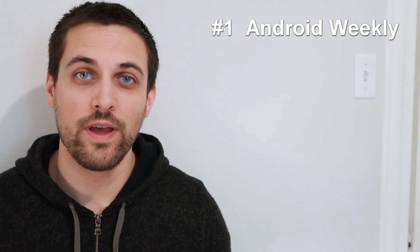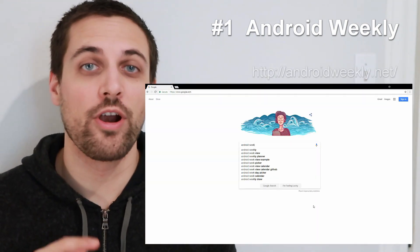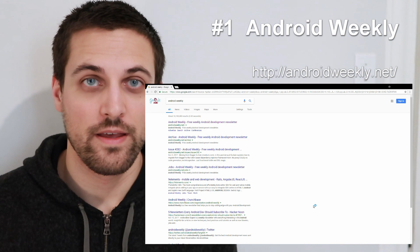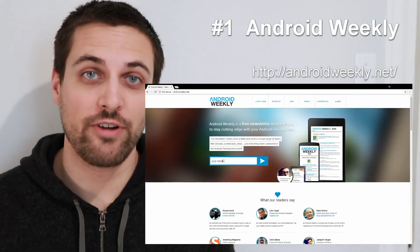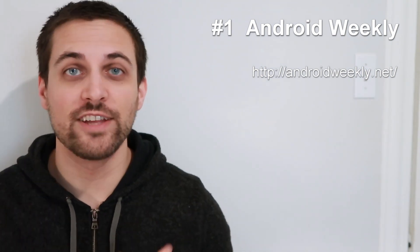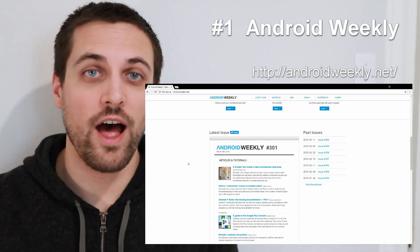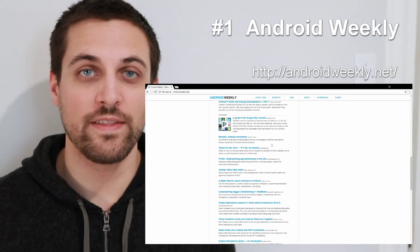The number one tip I can give you is to open up your web browser, type in Android Weekly, enter your email, and subscribe to their weekly newsletter. As you can see here, there is a lot of great information that goes into that newsletter.